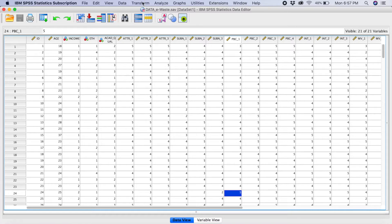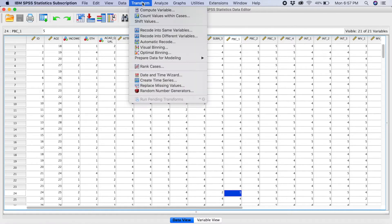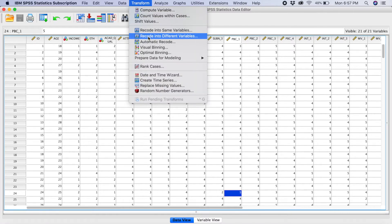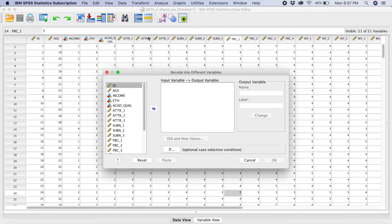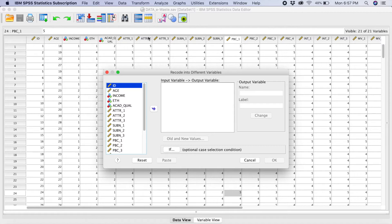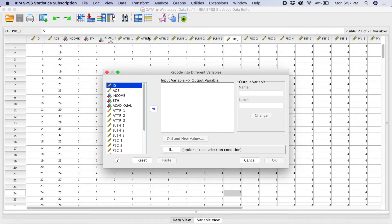So what you have to do, you go to transform, you go into recode into different variable. And why we have chosen different variable because we want our earlier variable to still remain there. We don't want that particular variable to be overlapped and we still want the variable to be remained in the data stream here.